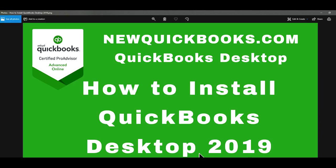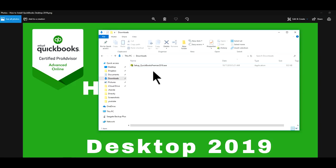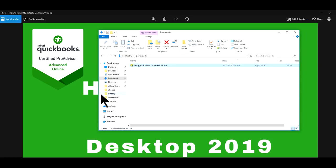So first you have to buy it and install it. And it will create a .exe file like this one. In this video, I'm showing Premier accountant version, but the installation process is still the same.